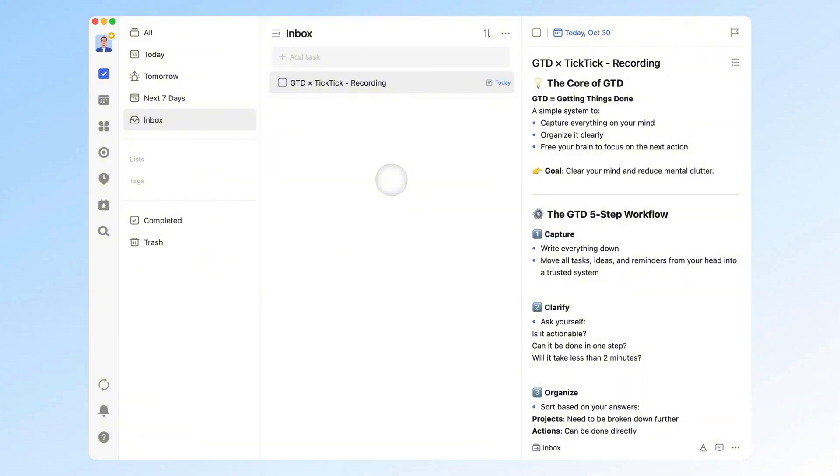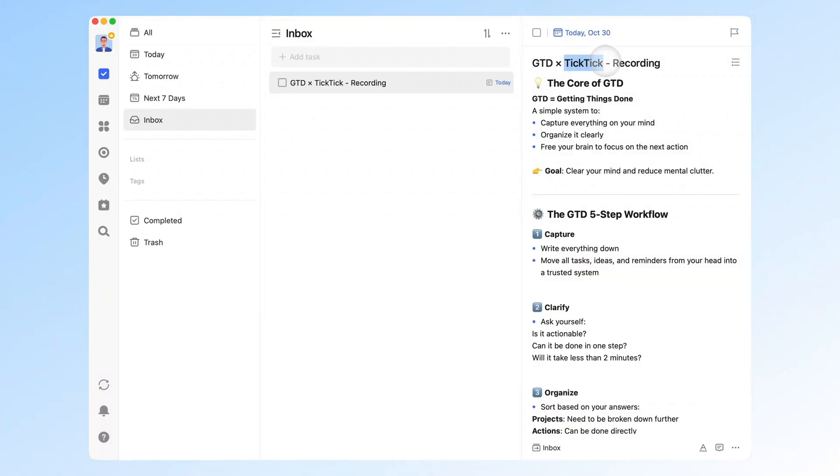Today, we'll start from the ground up and explore the method that's often called the Bible of Productivity, GTD, short for Getting Things Done. Once you understand the method, we'll see how to put it into practice inside TickTick so you can finally say goodbye to task anxiety.